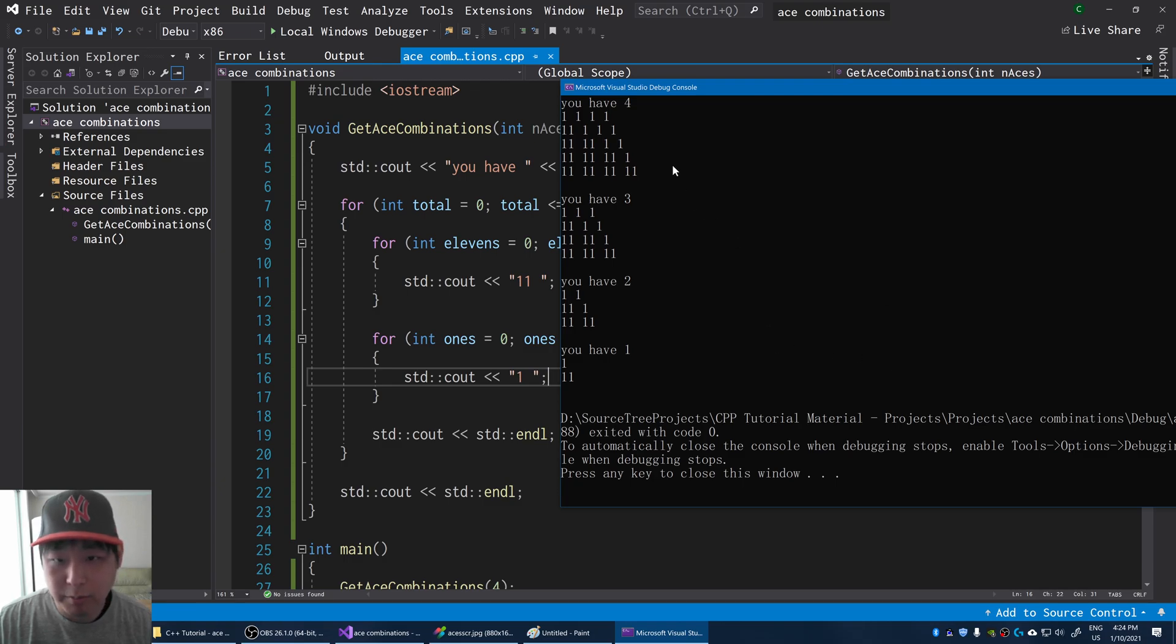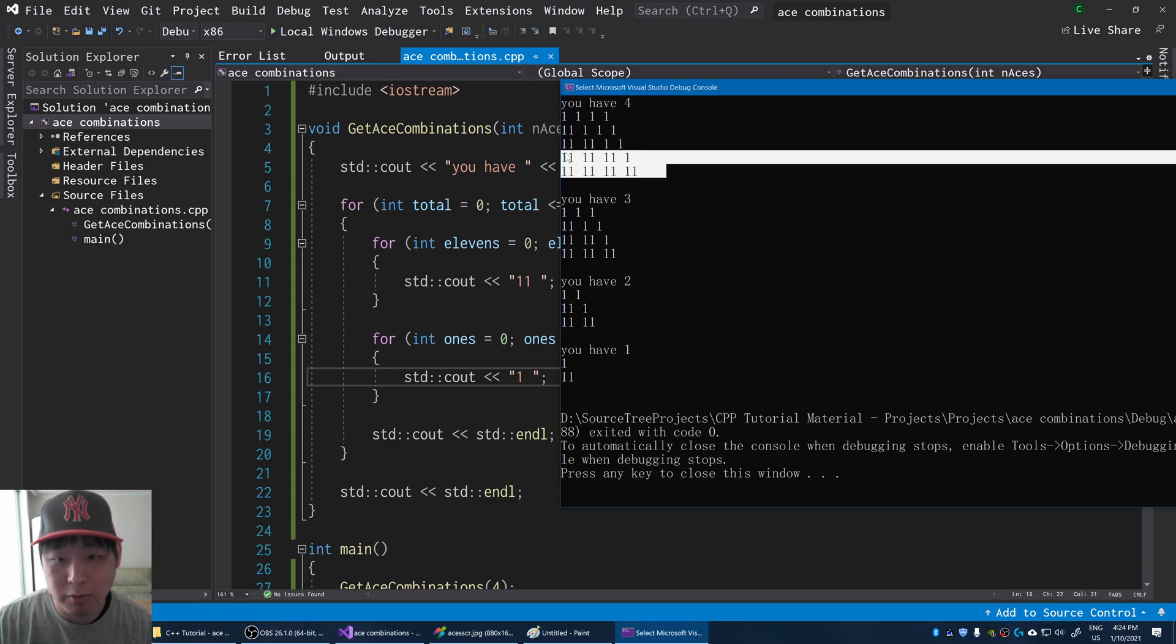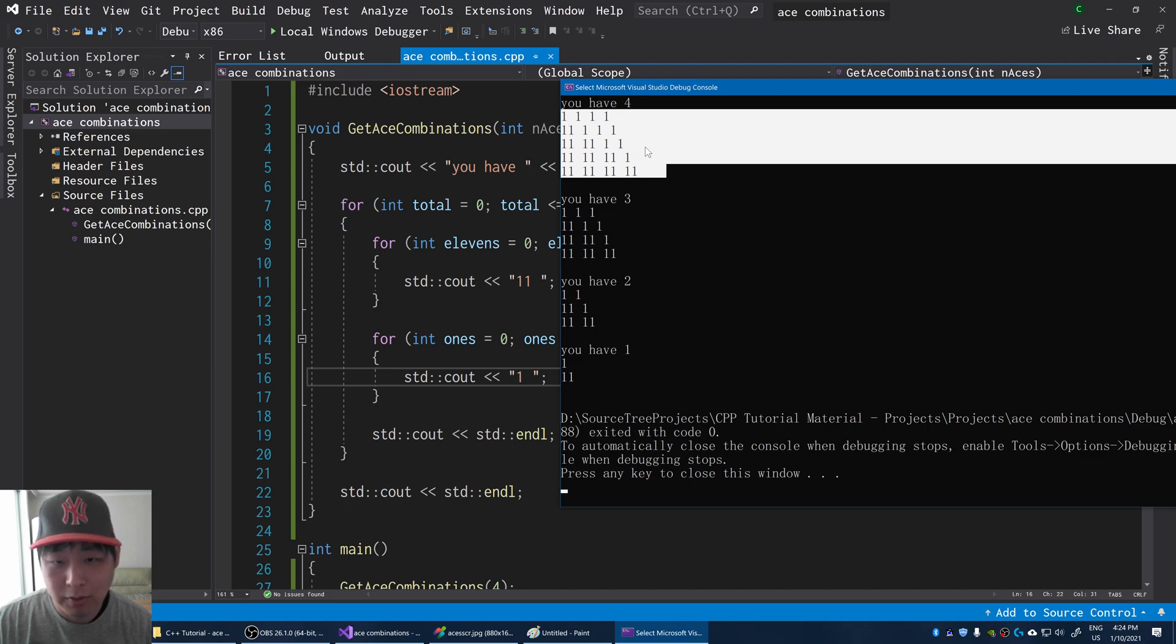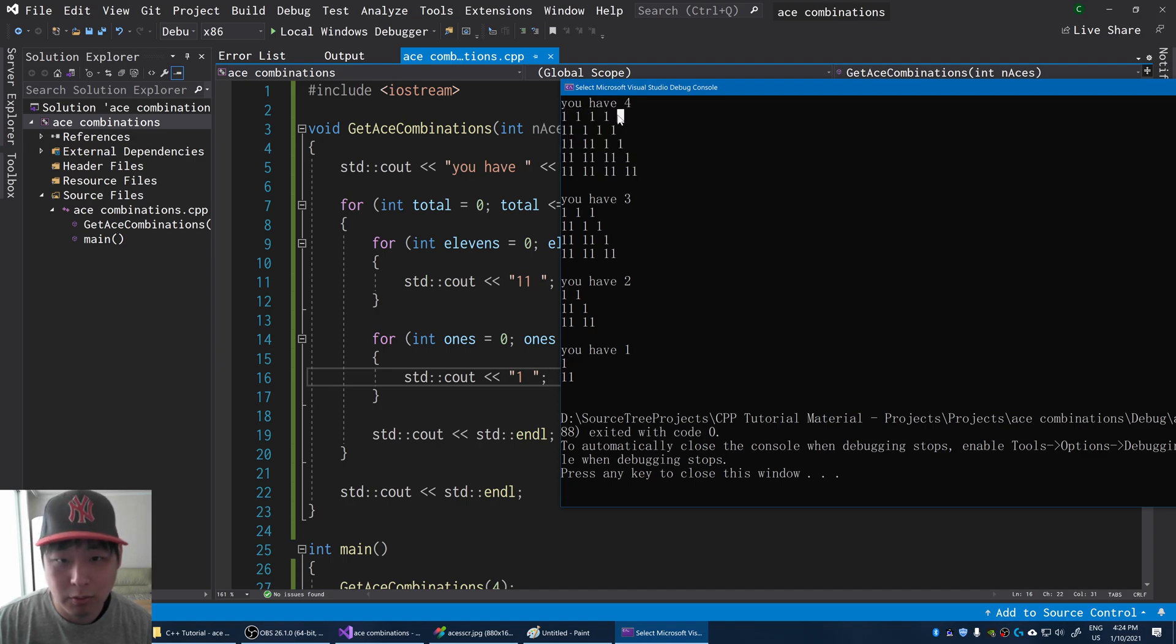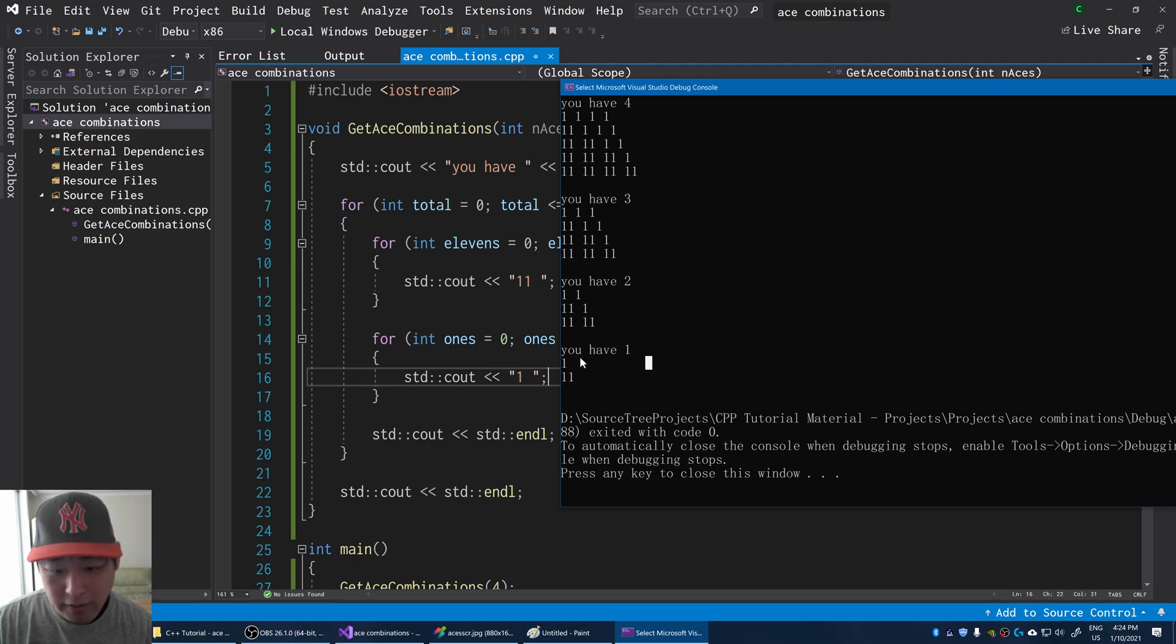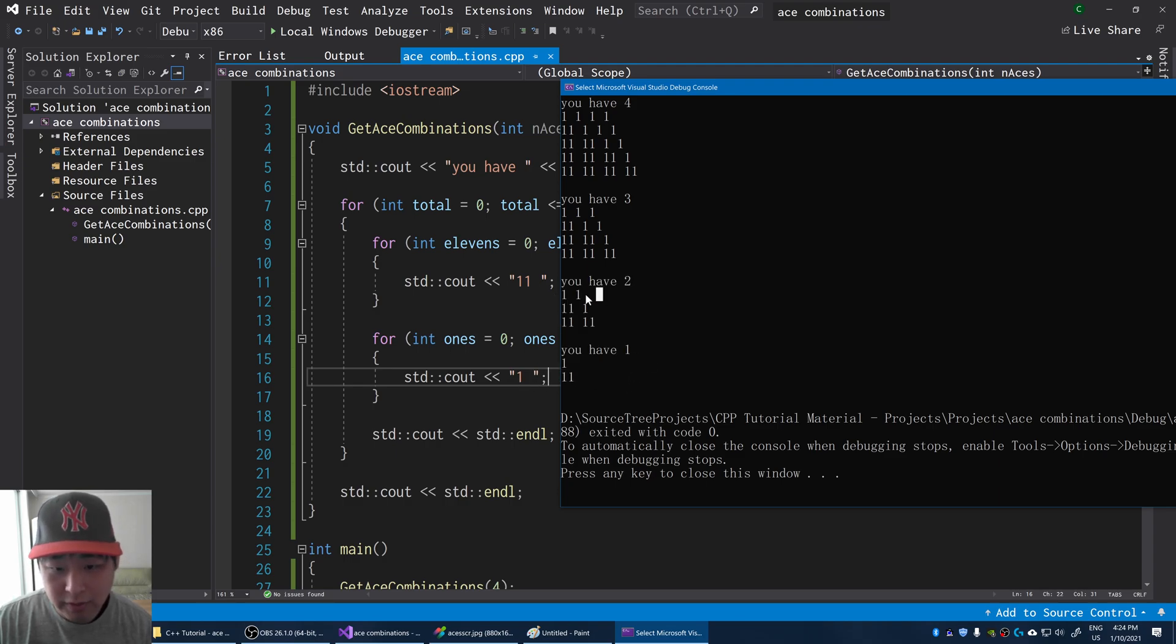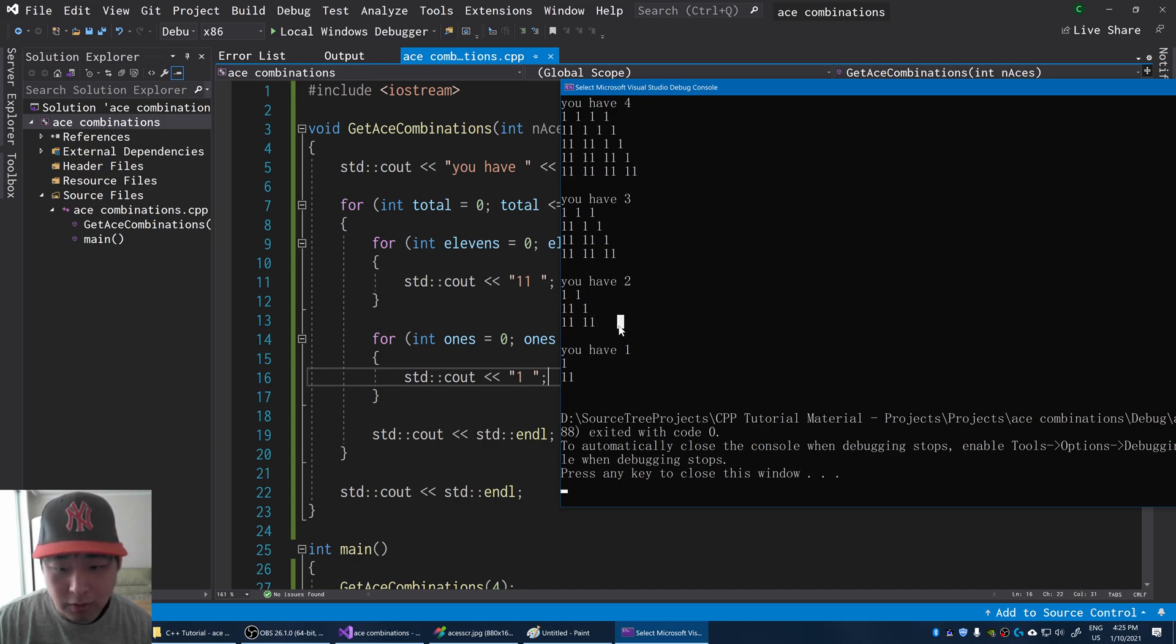If I press F5. So it's quite simple. If you have 4 aces, you could have no 11s. We're just filling up the blanks with the ones. So I'll do it here this time. If you have 1 ace, you could have 1 one or 1 eleven. Or with 2 aces, you could have 2 ones, 1 eleven and 1 one, or 2 elevens.